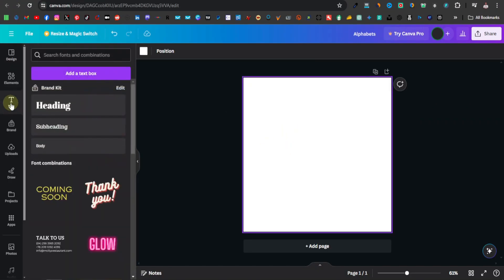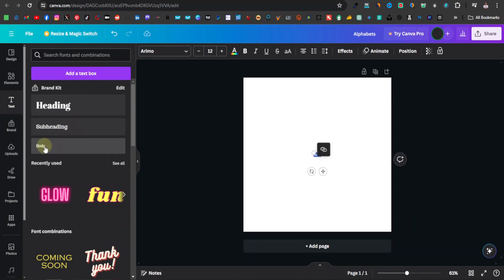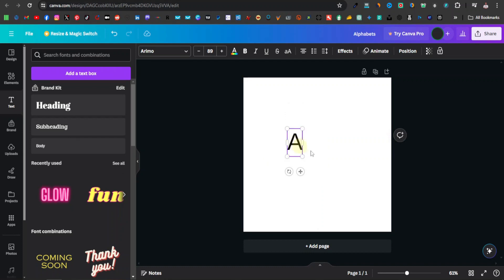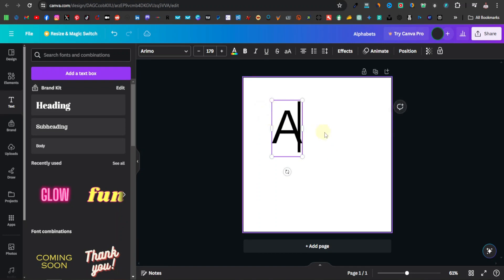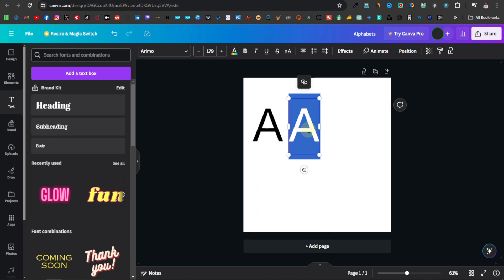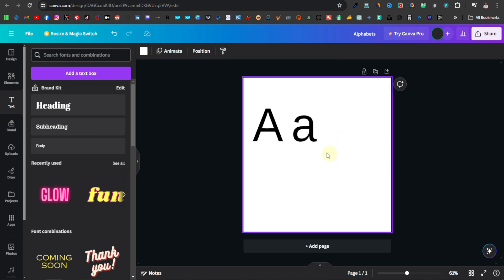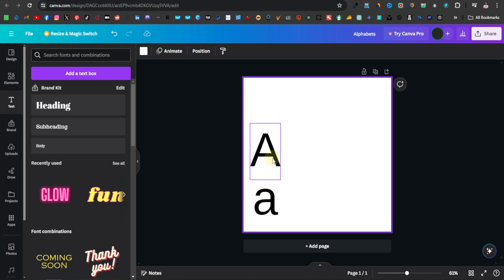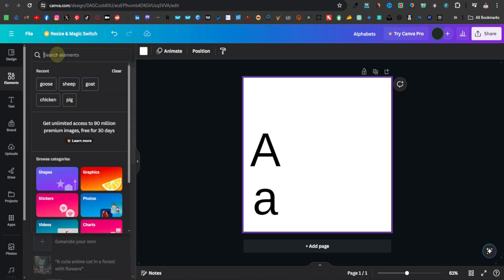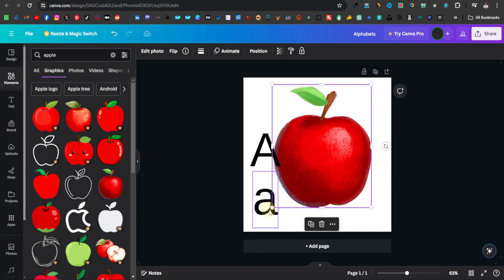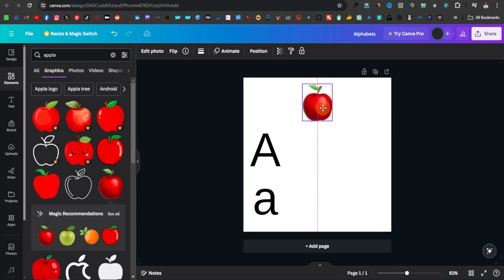Start with the letters. Go to text and grab a simple text font — I'll go with body. I'll do both capital A and small a. Duplicate the text and place a small a below it. A is for Apple, so I'll grab an image of an apple from elements, go to graphics, select an apple graphic, and place it at the center.